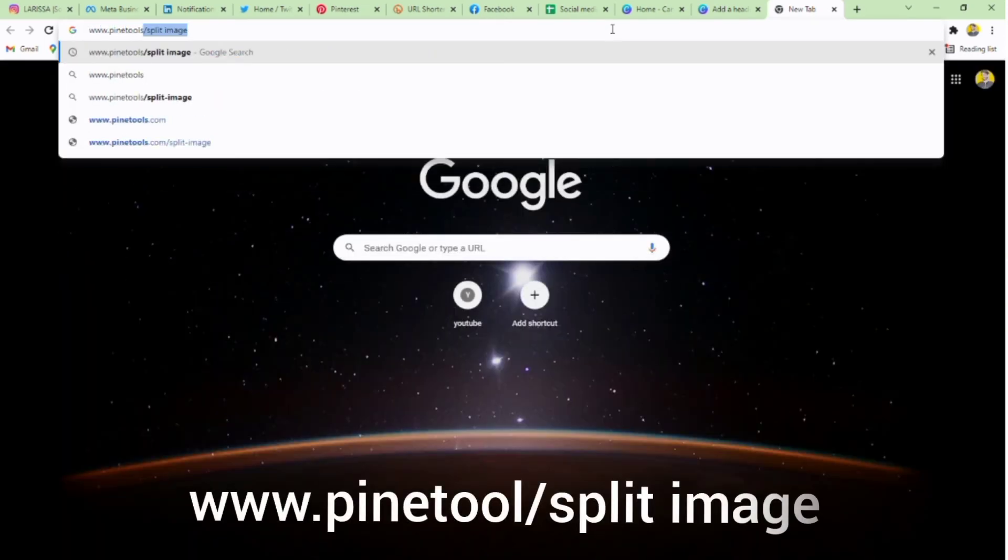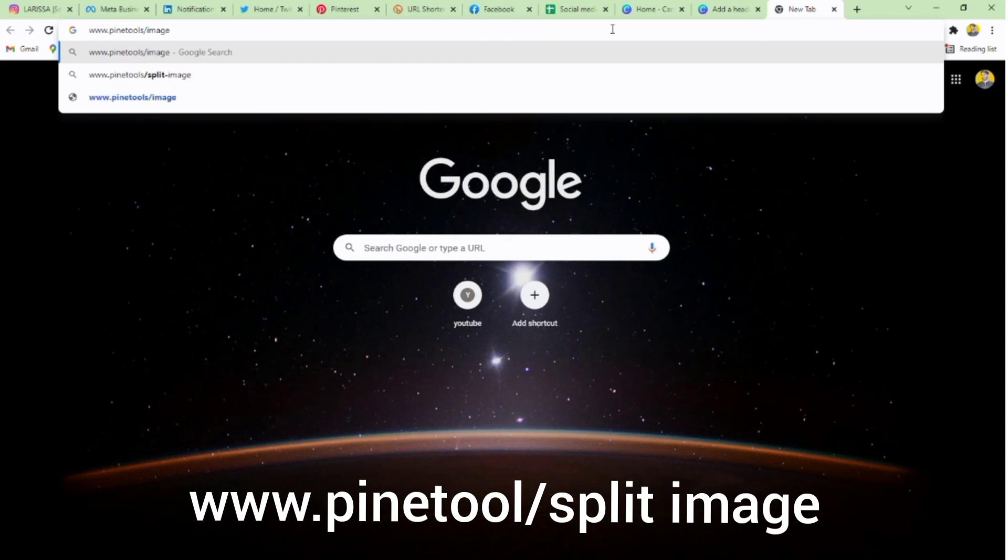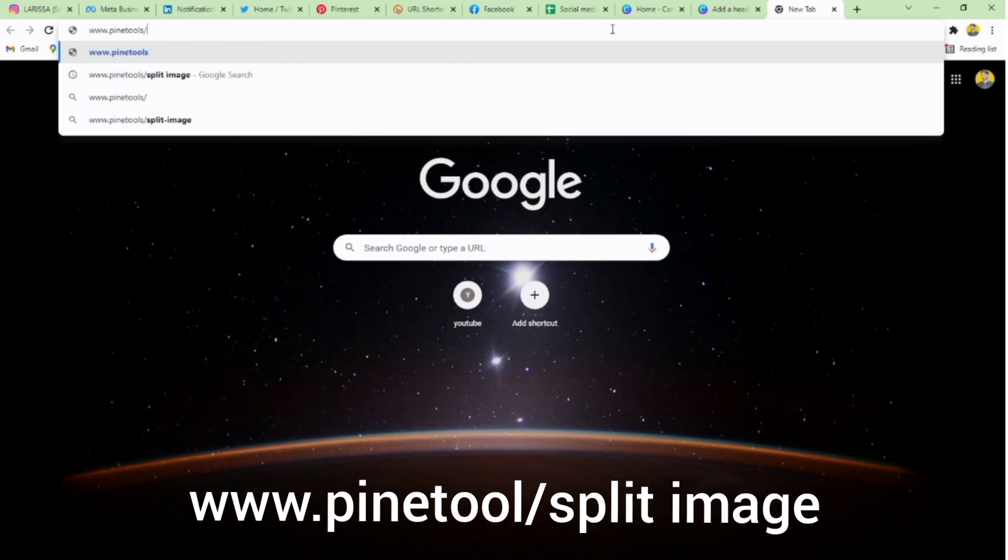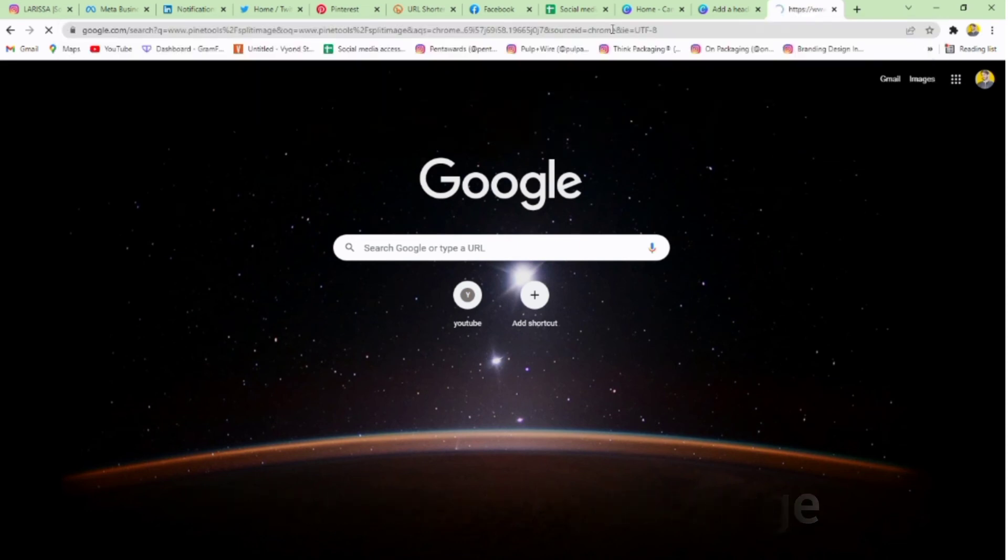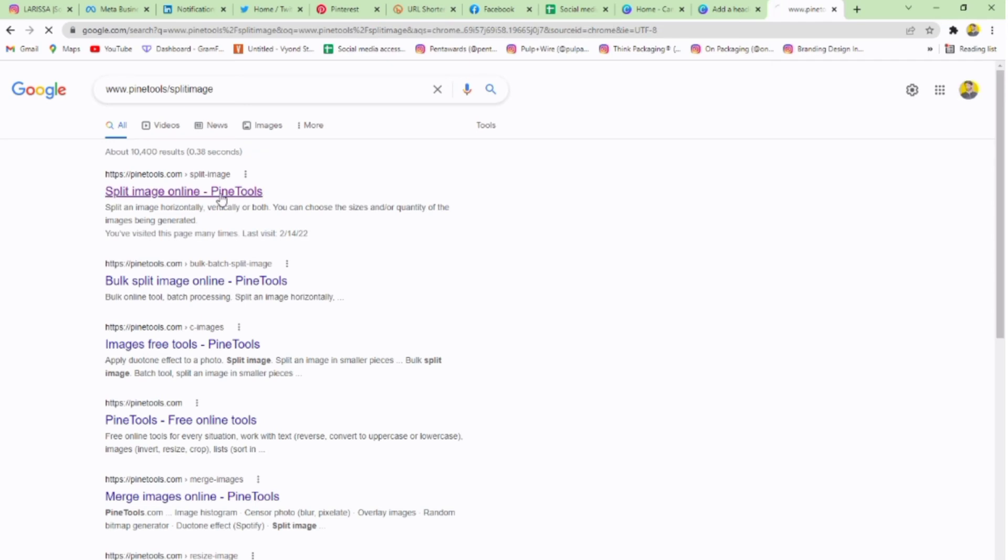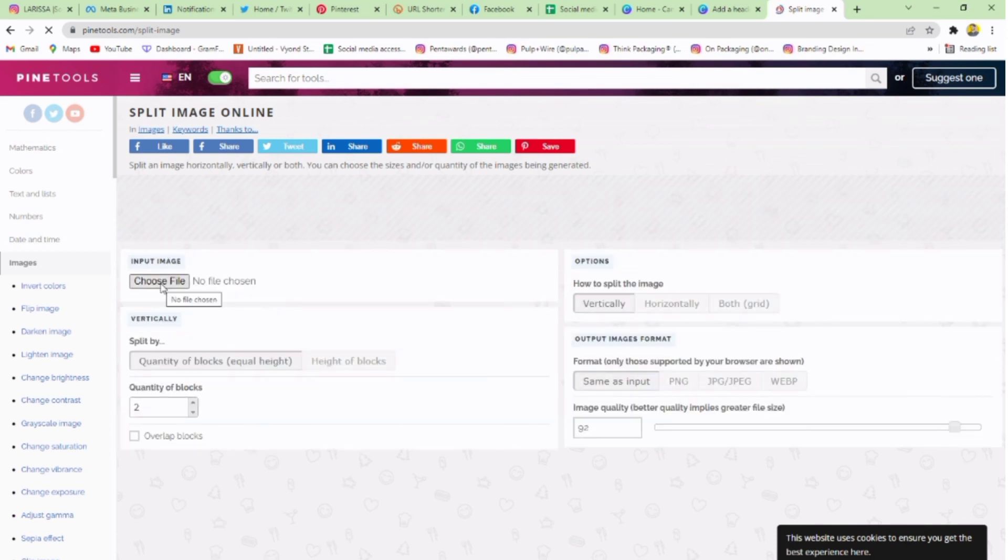Open a new tab in your browser and search. Click on the first website on your browser. Go to choose file and select your post.